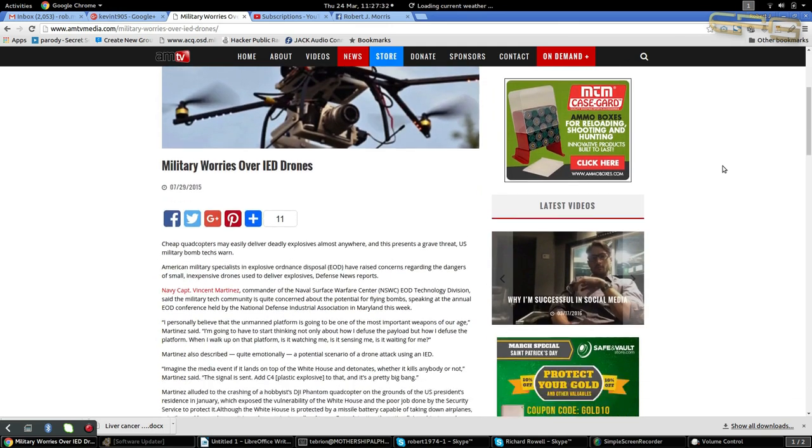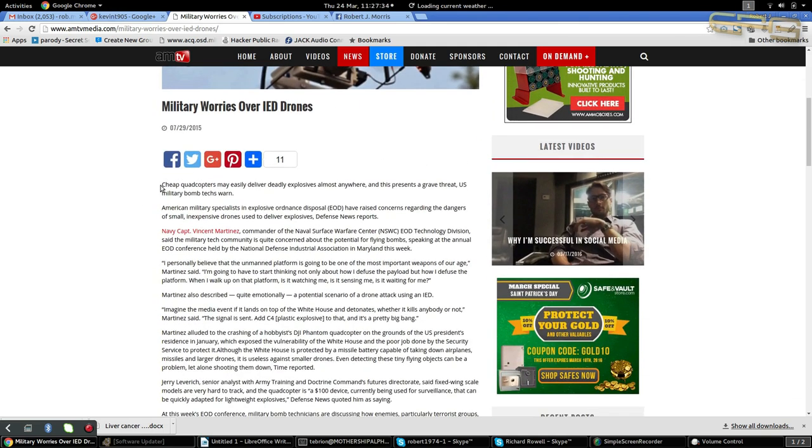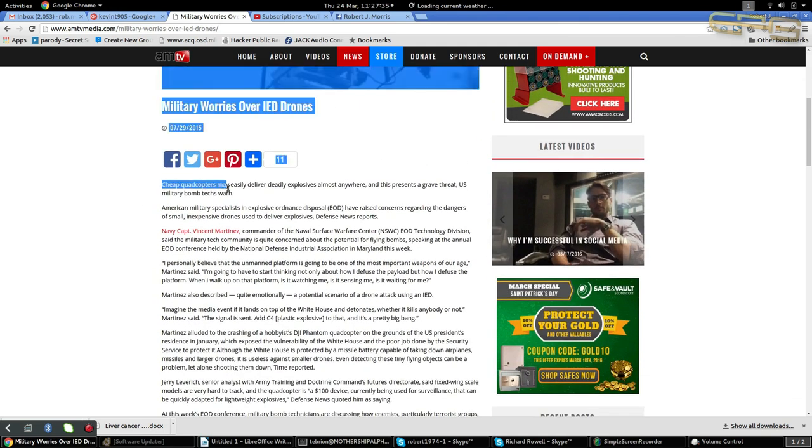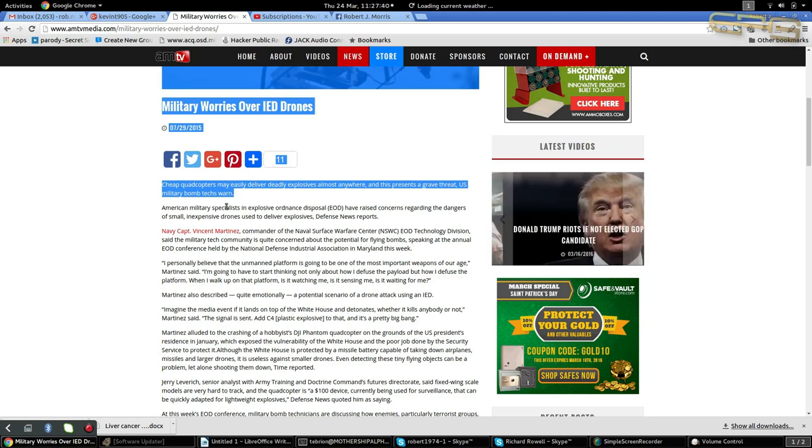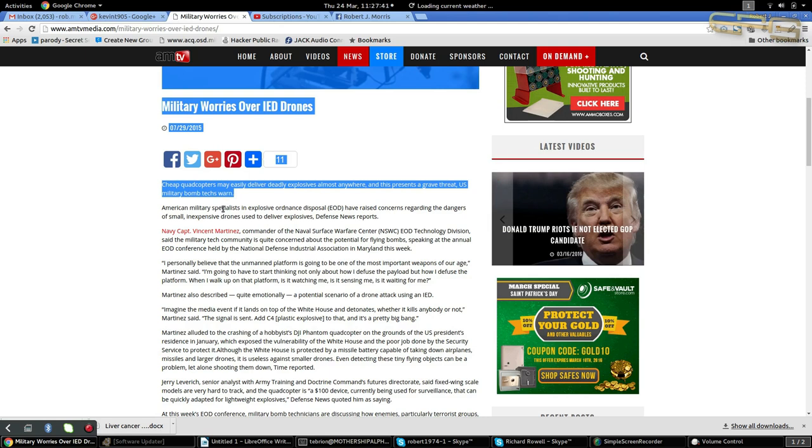Let's have ourselves a read here. Cheap quadcopters may easily deliver deadly explosives almost anywhere, and this presents a grave threat, U.S. military bomb tech sworn.